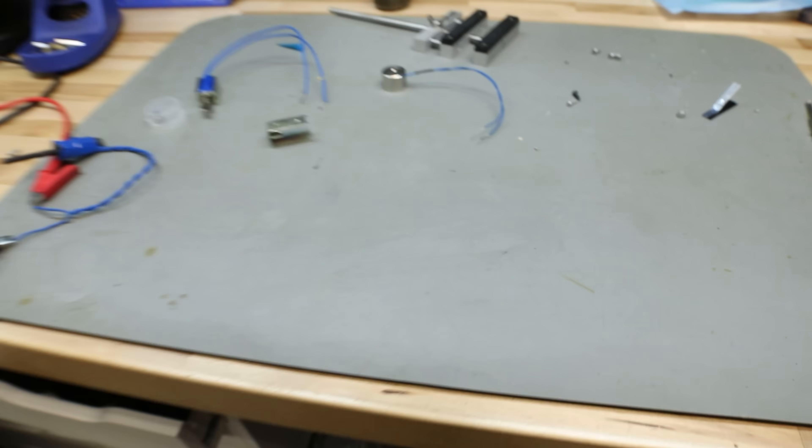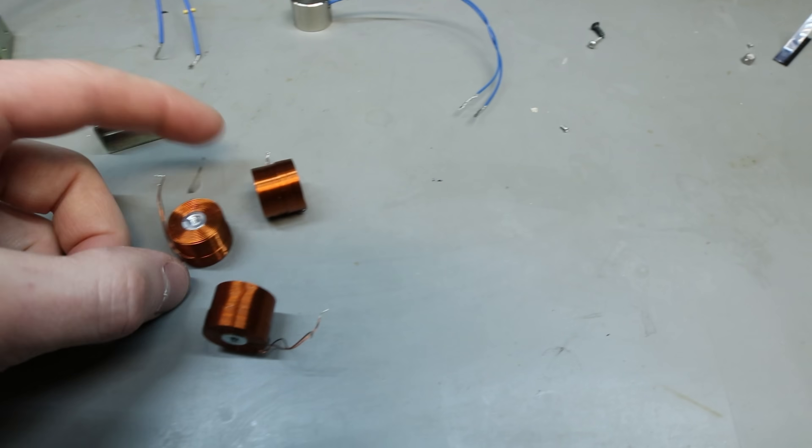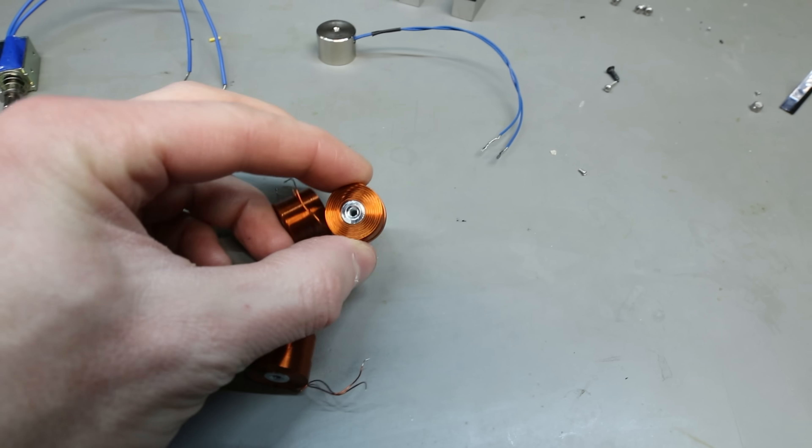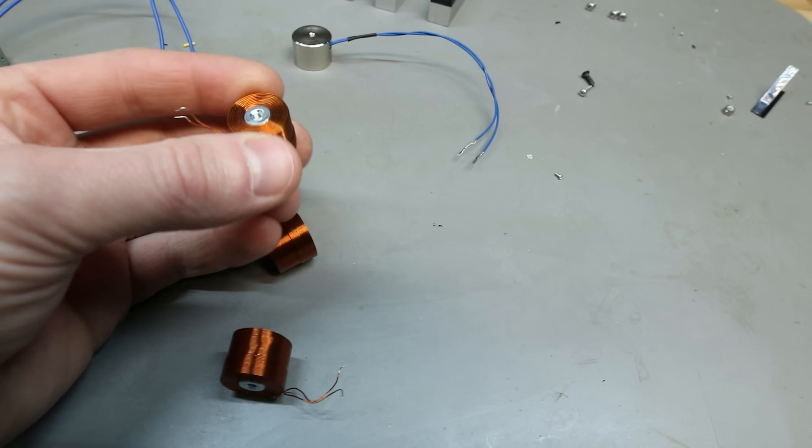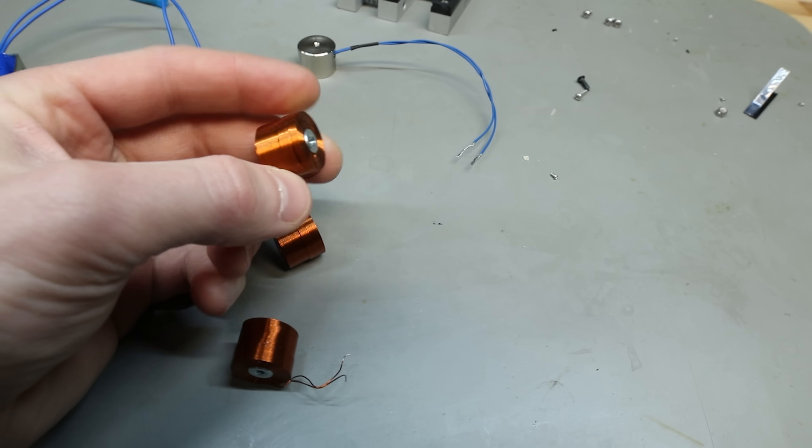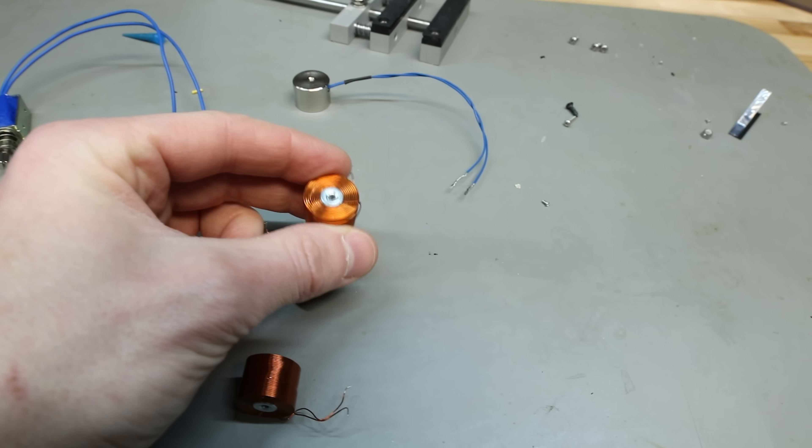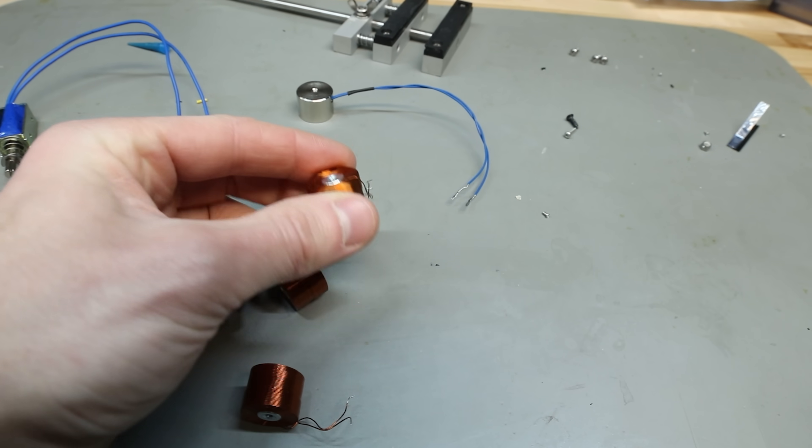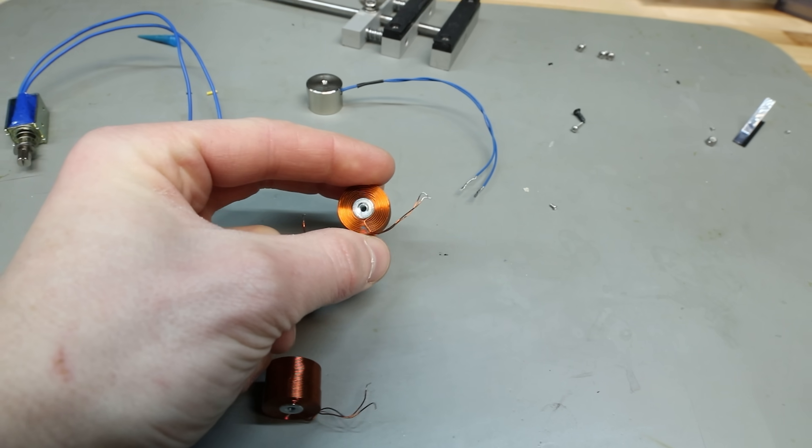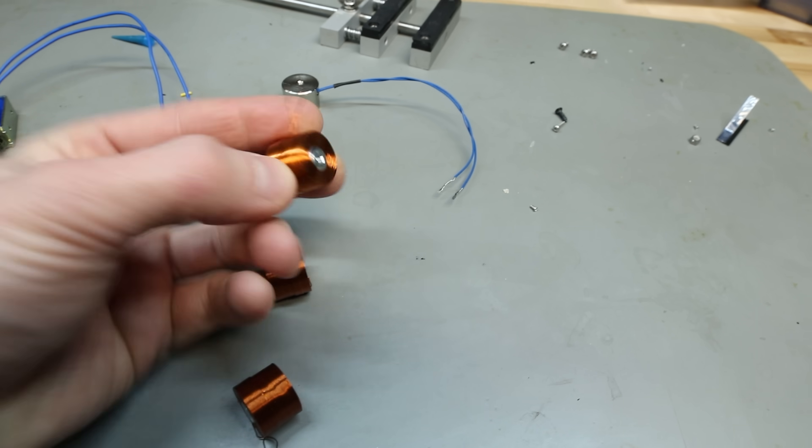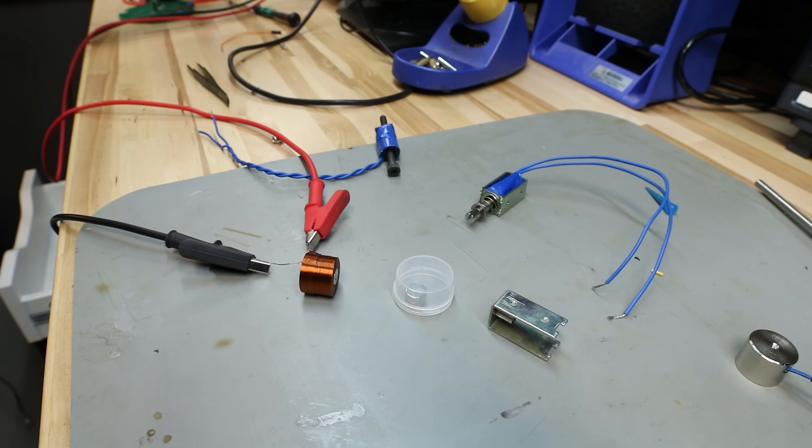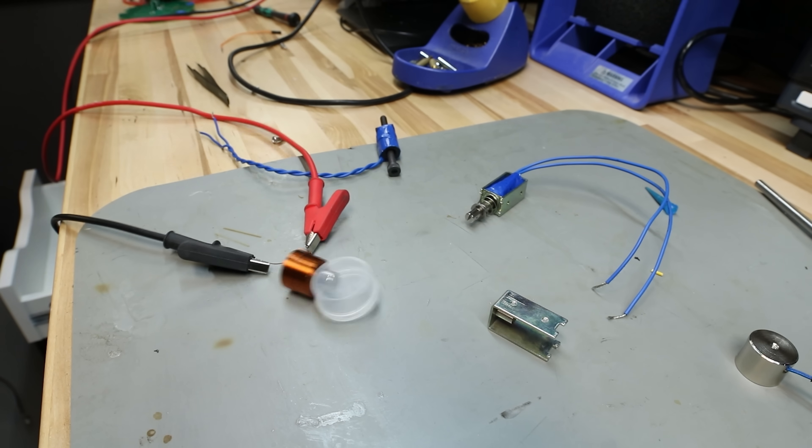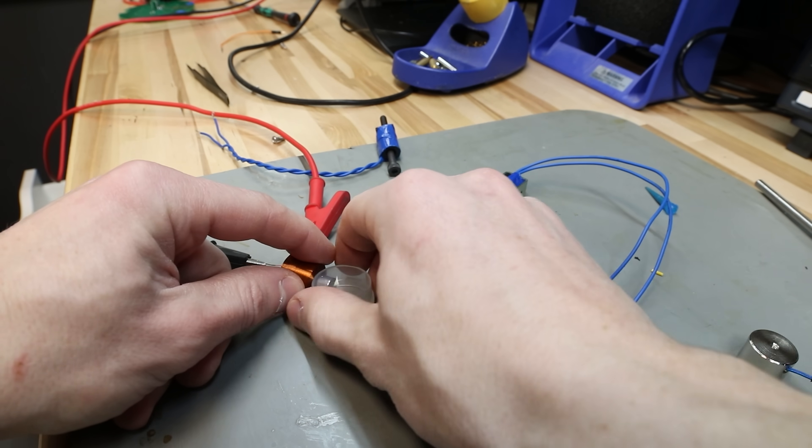Then it turns out if you know what to search, you can just find the perfect solution online. It's a strong electromagnet with a threaded mount core. And this is perfect. You just give them 12 volts and they become a powerful electromagnet.